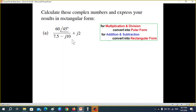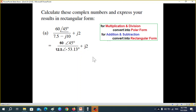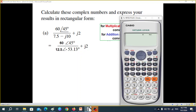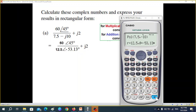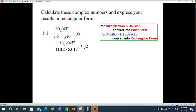We convert this one into polar form and then divide. I hope we've already learned how to convert from rectangular to polar, but just to refresh, let me bring up the calculator. We go to Shift and Polar. Here is Polar: 7.5 minus 10, comma, Shift comma, minus 10. The result equals 12.5 angle minus 53.13.